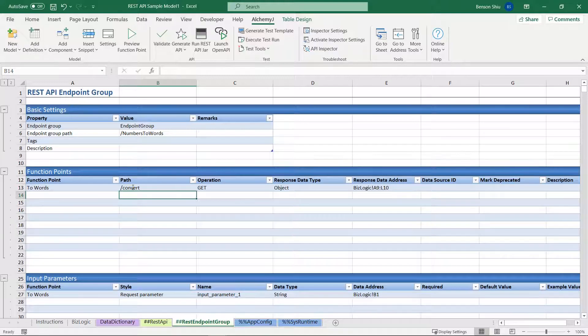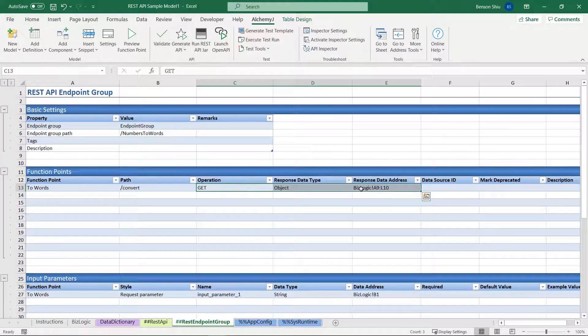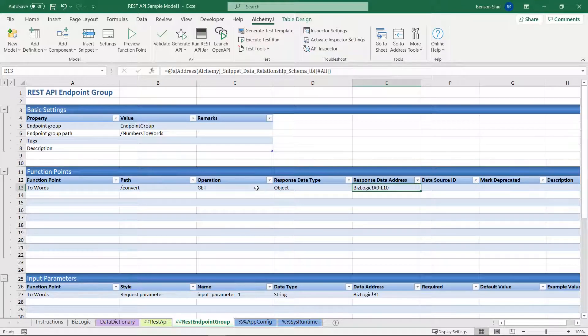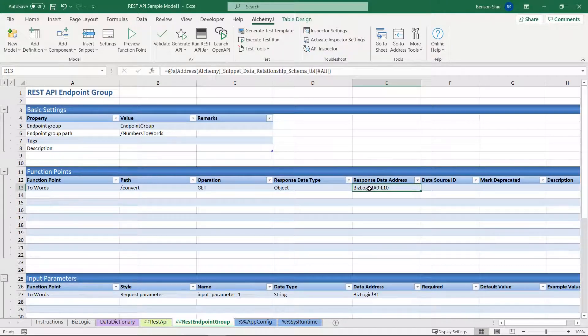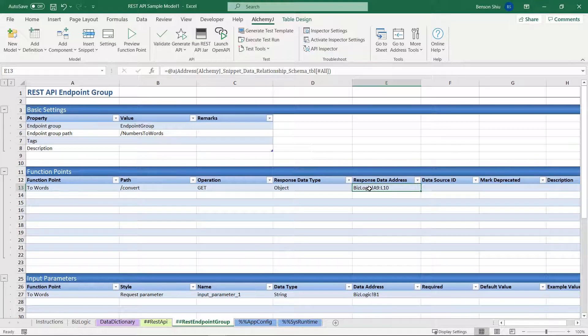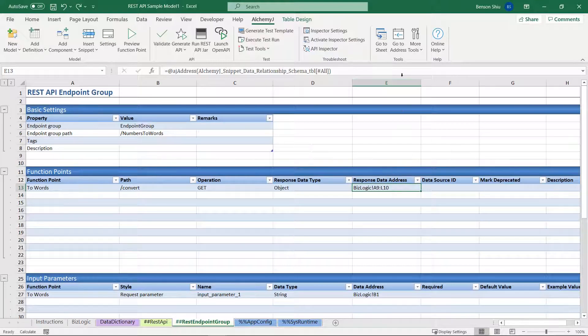Let's also change the path to slash convert. What column C, D, and E mean is that our function is a GET operation. It returns a JSON structure, and the structure definition can be found on BizLogic worksheet in range A9 to L10.